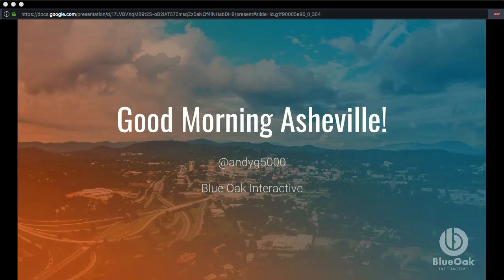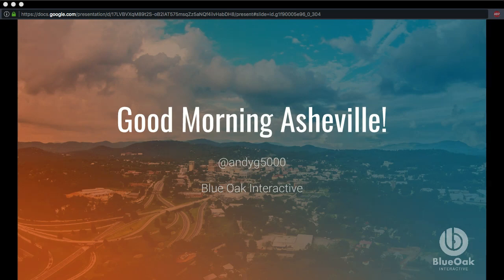Welcome to Asheville. My name is Andy Giles. I work with Dustin Harrell over here in the white shirt. We run Blue Oak Interactive here in town. We've been in business about five years, and we do Drupal consulting and development, primarily around Drupal Commerce and third-party API integrations.